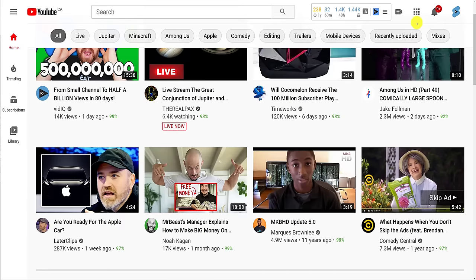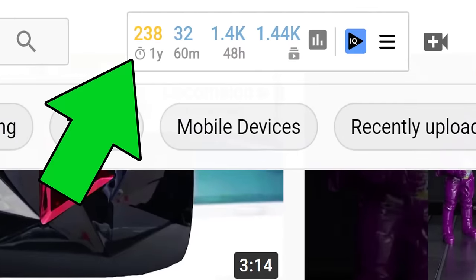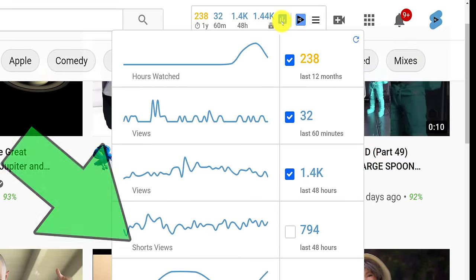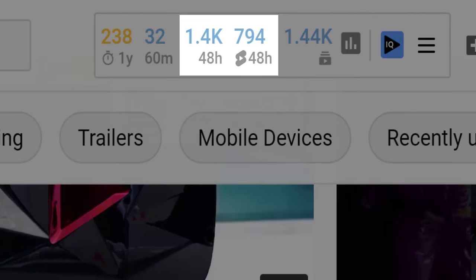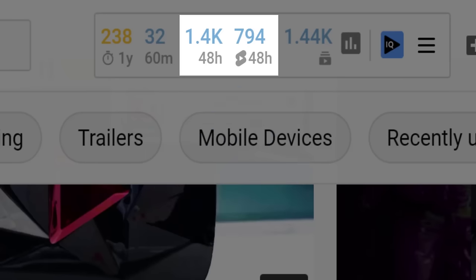If you use vidIQ, you're probably already familiar with our channel real-time stats bar showing views per hour, subscribers, and so on. Mouse over it now and you'll see a new analytic: YouTube Shorts views over the last 48 hours. If you add that to the stats bar, we can see that over the last 48 hours, half of the views on our YouTube Shorts channel come from YouTube Shorts views. We're currently trialing this tool, so feedback is welcome in the comments below.